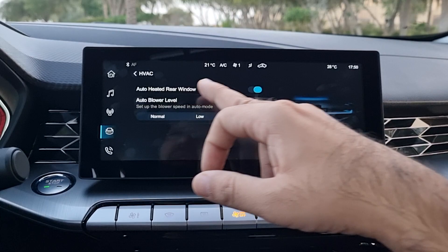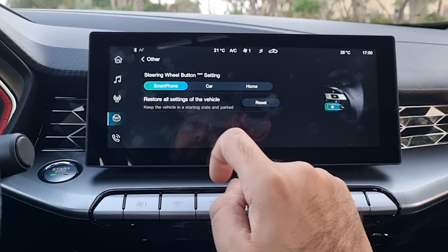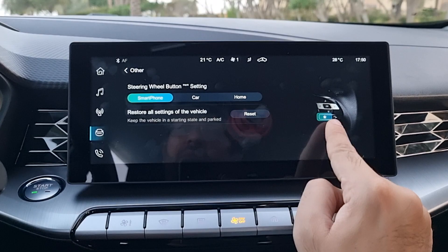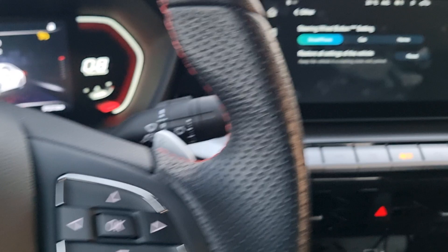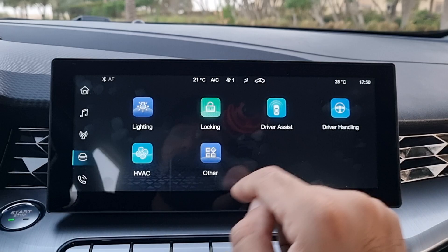The HVAC section lets you change air conditioning settings — heated rear window is automatic, blower can be set to high, low, or normal. There are other options including the steering wheel button setting for the smartphone car button, which you can customize from here. You can also reset everything from this menu.